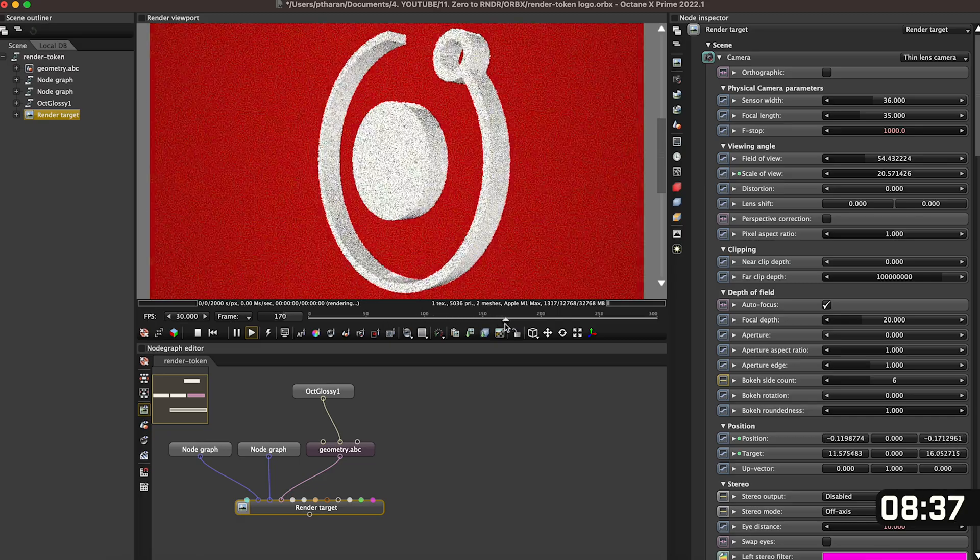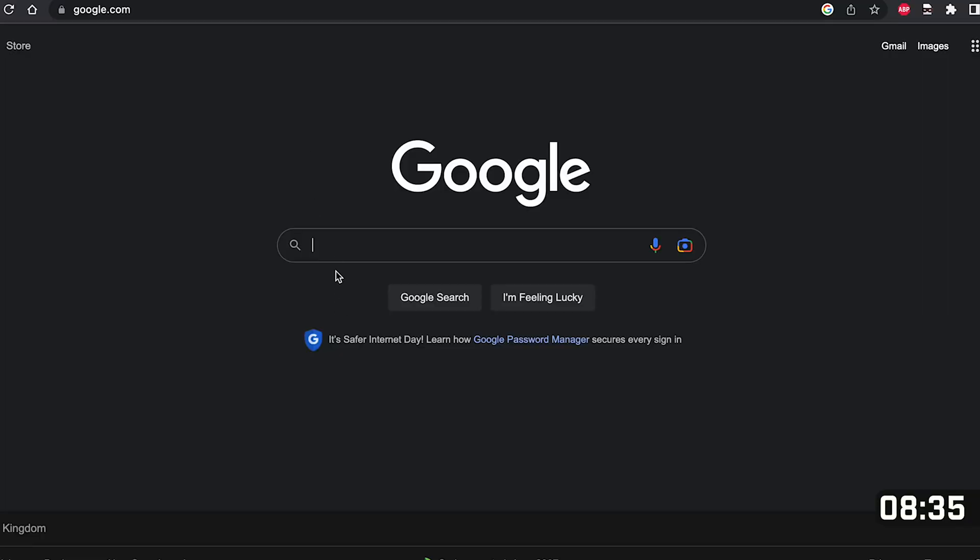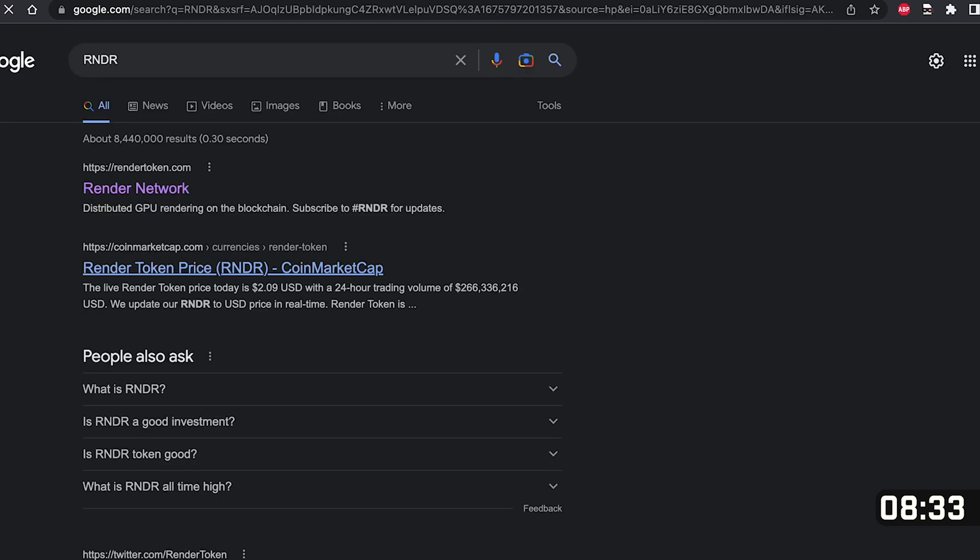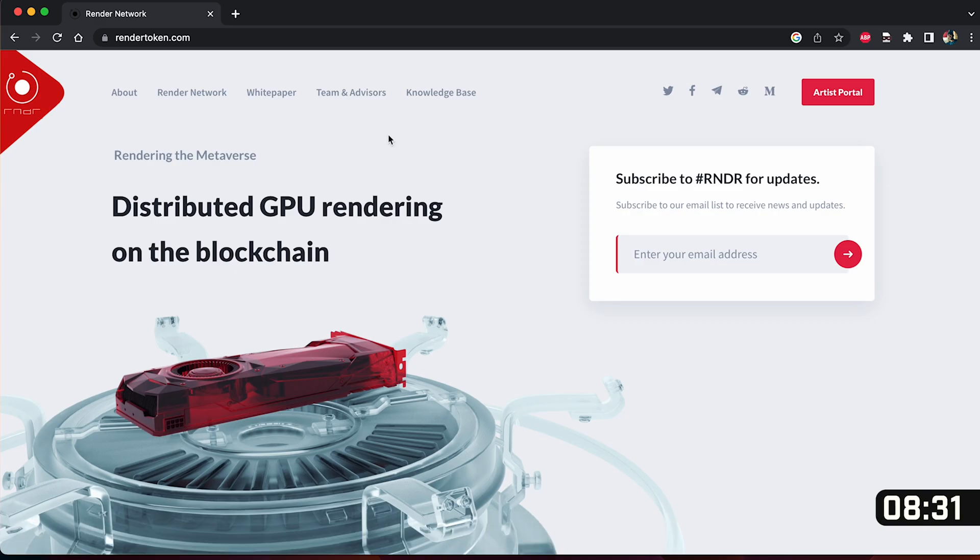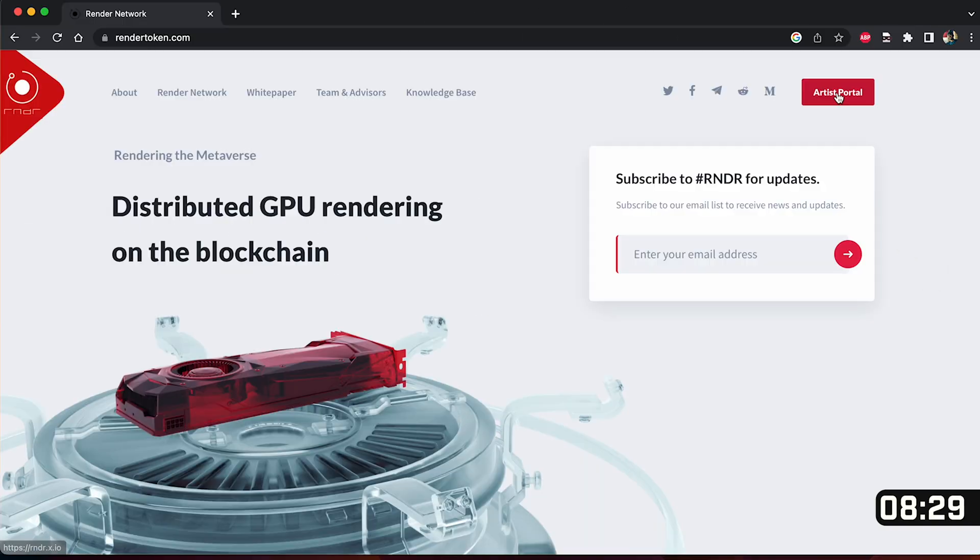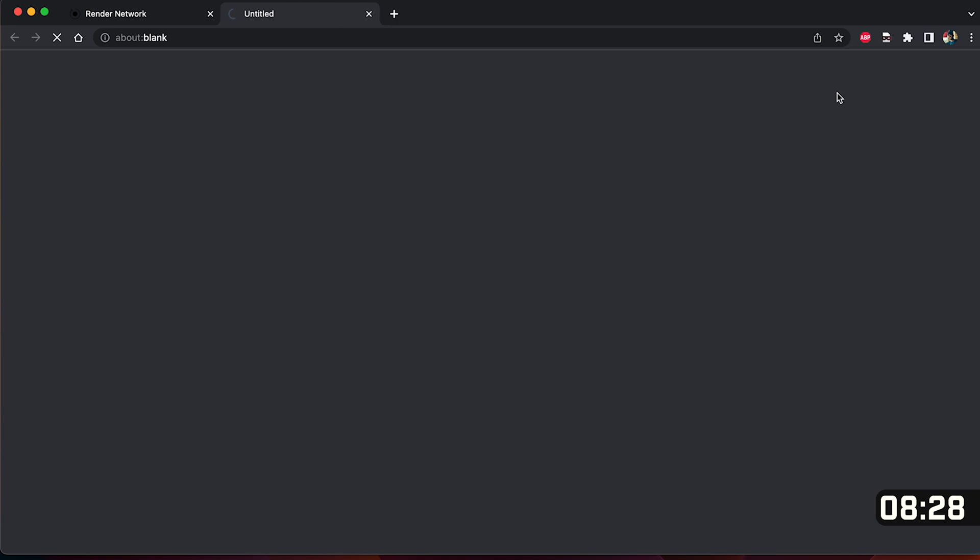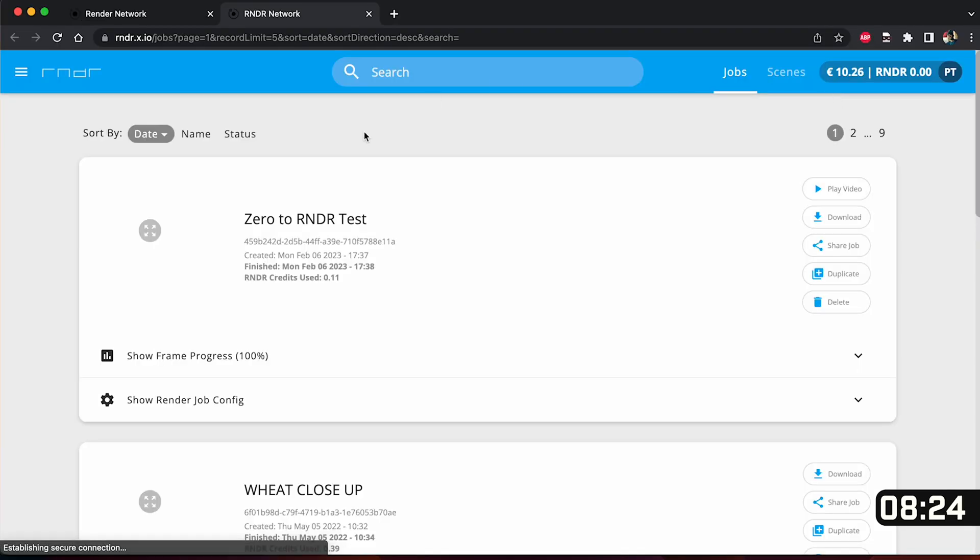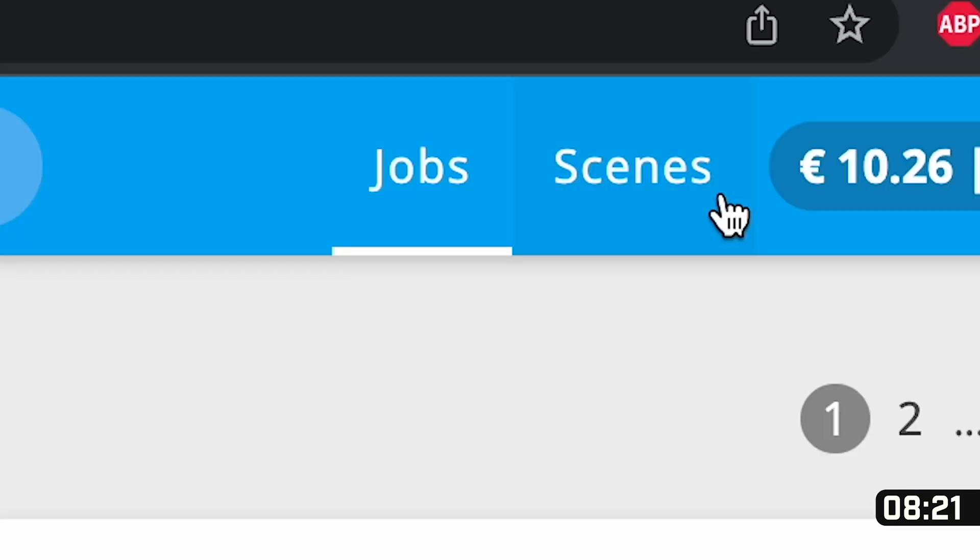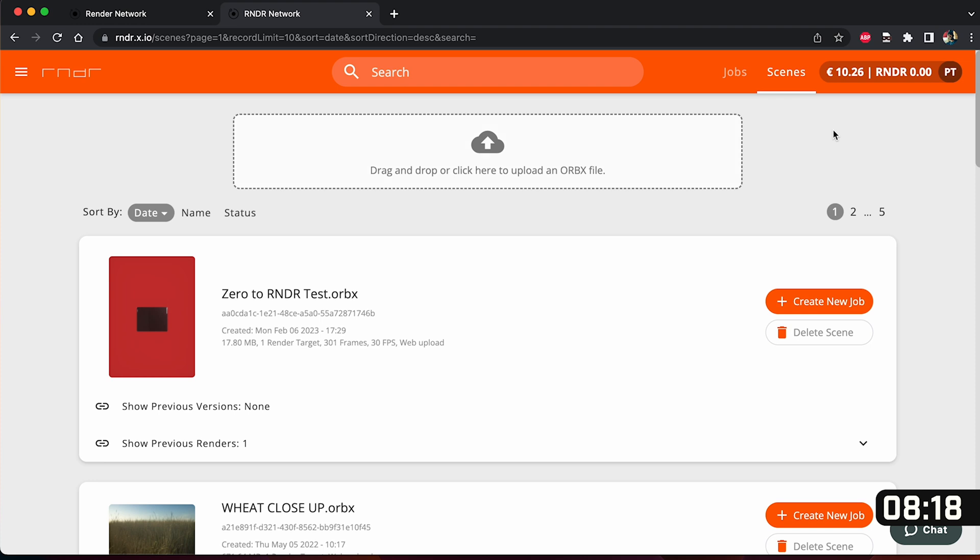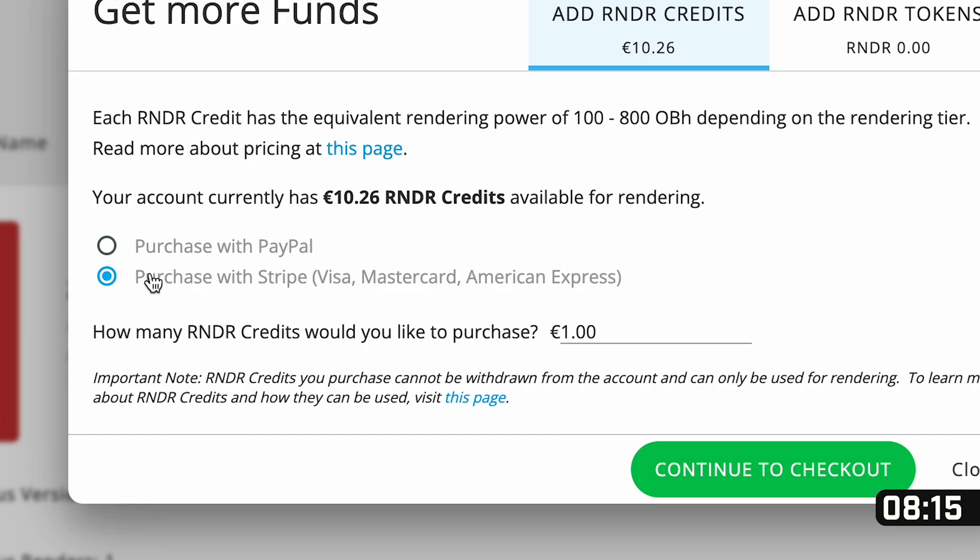Next we want to go to Google and type in RNDR and click on the first link that you see and click on the artist portal in the top right hand side. As you've likely never used this service before you just have to sign up but since I have I'm greeted with my jobs page but I actually want to click on here and go to my scenes. Before we go any further we need to make sure we have some money in our account.